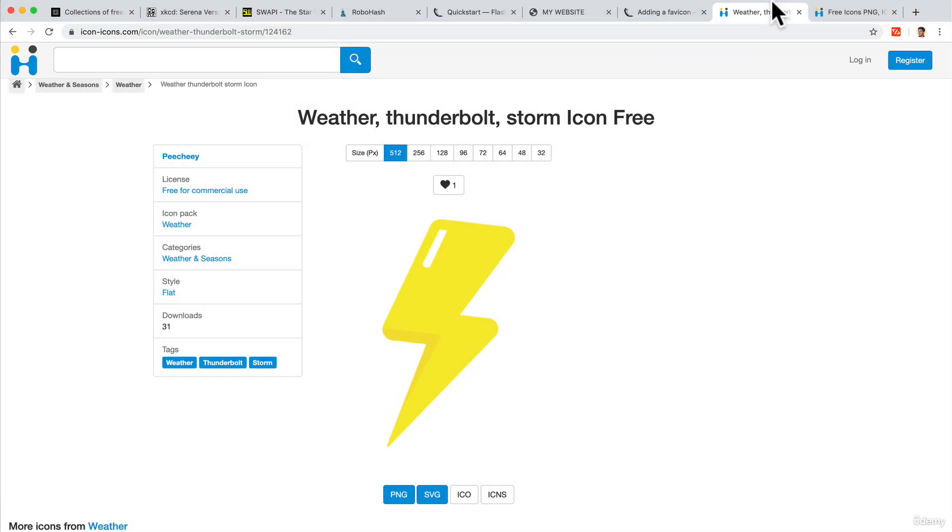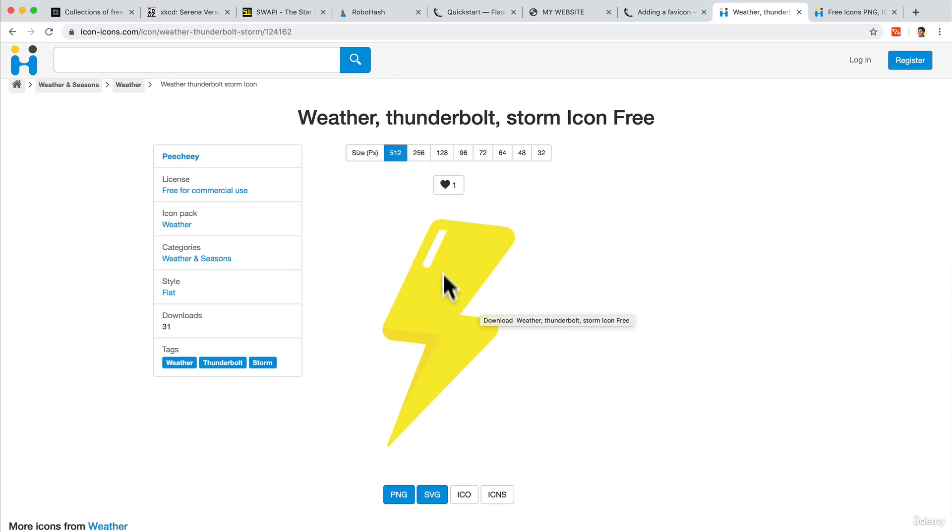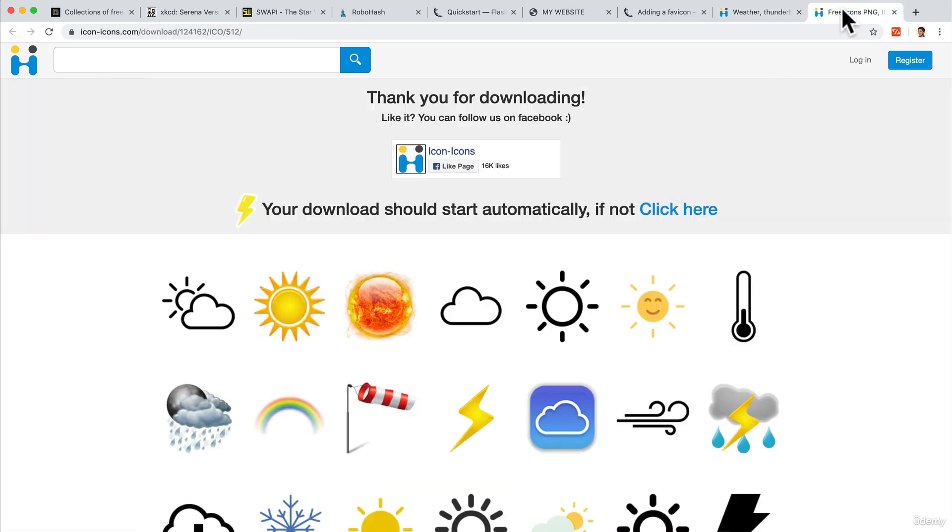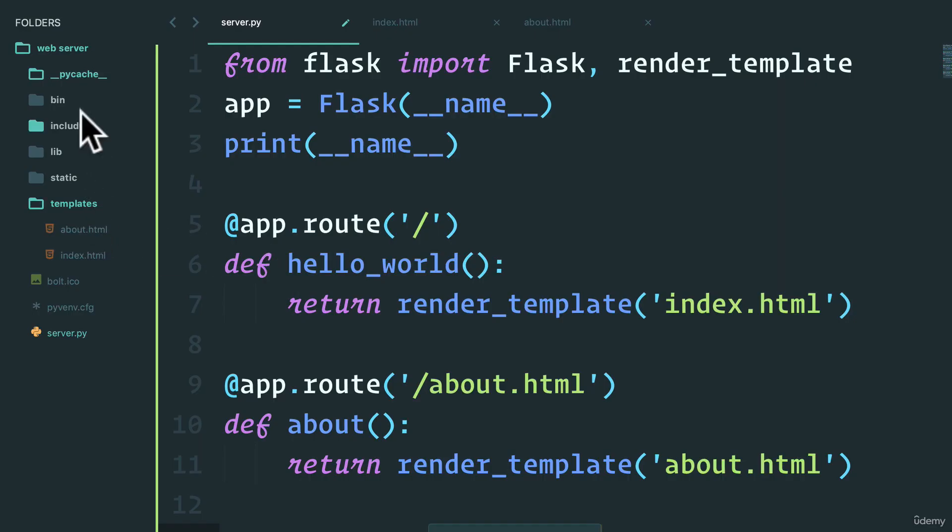Welcome back. Were you able to figure it out? I just googled around for some free .ico icons and I really like this lightning bolt one, so I've downloaded it as an ICO.